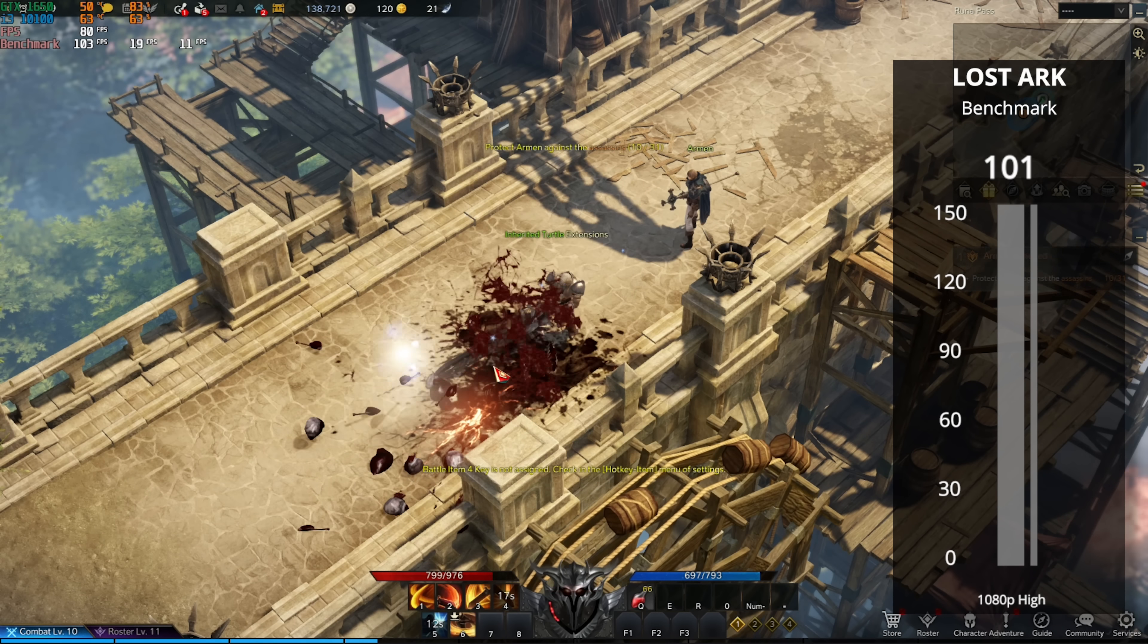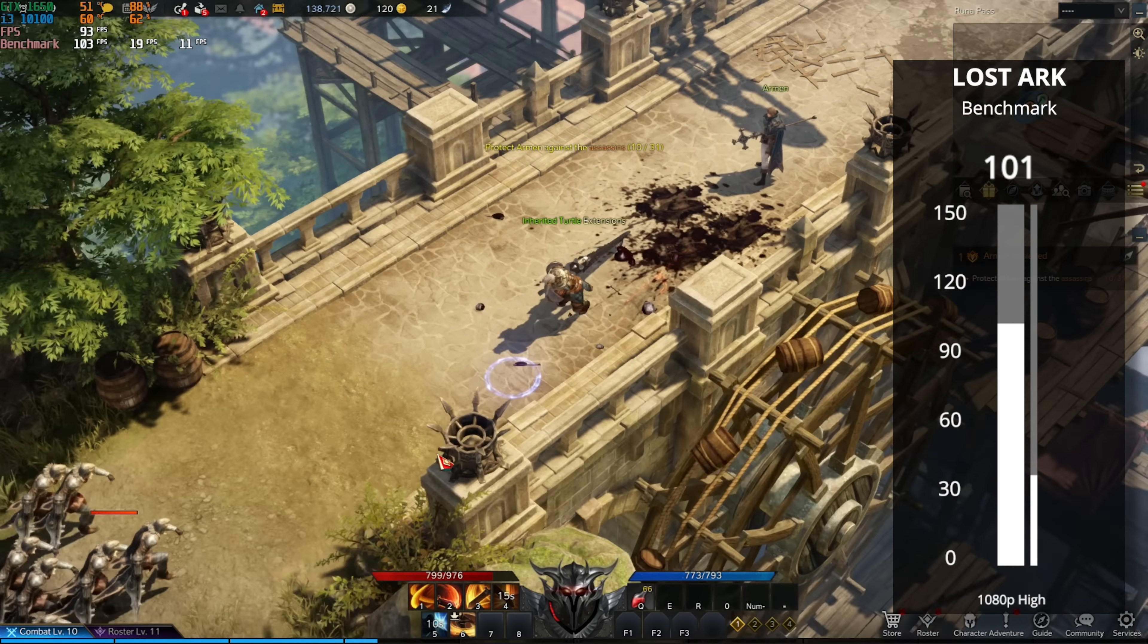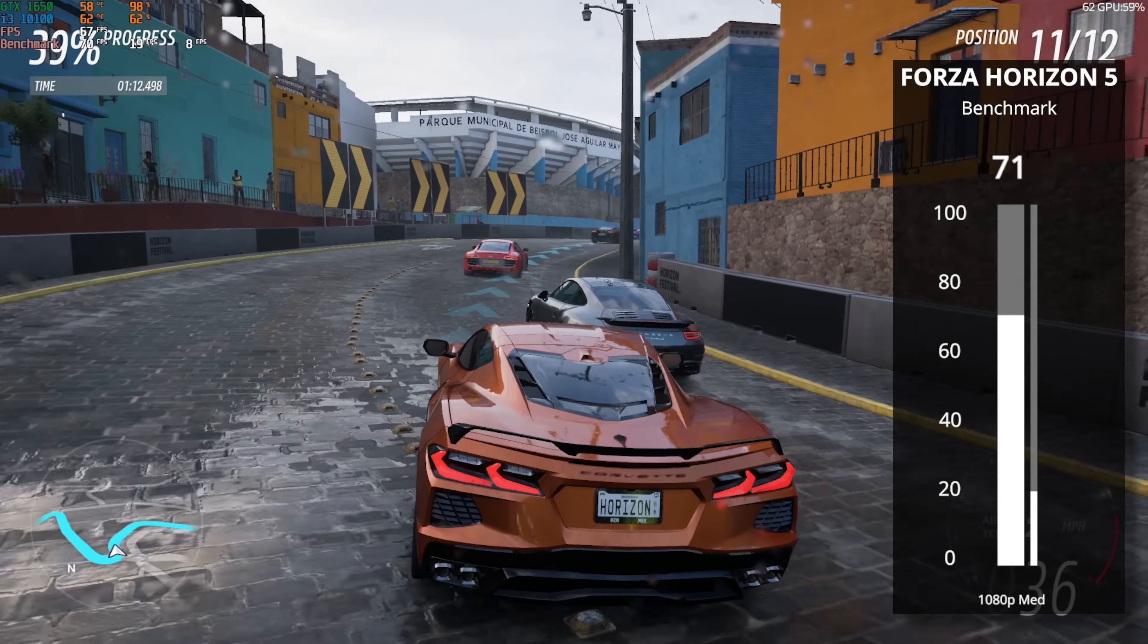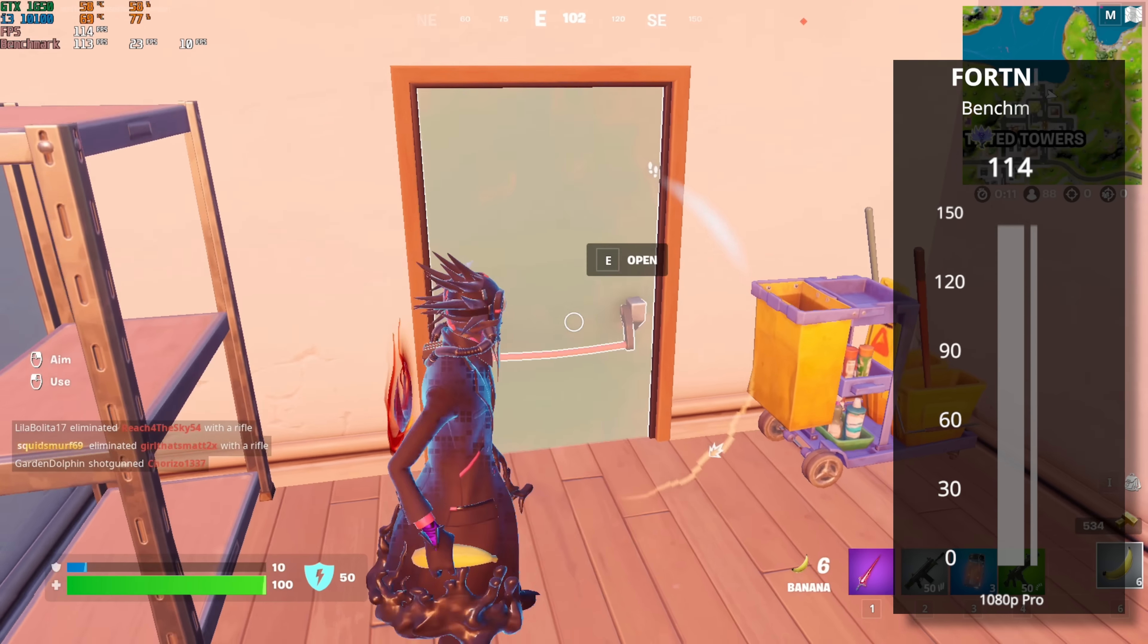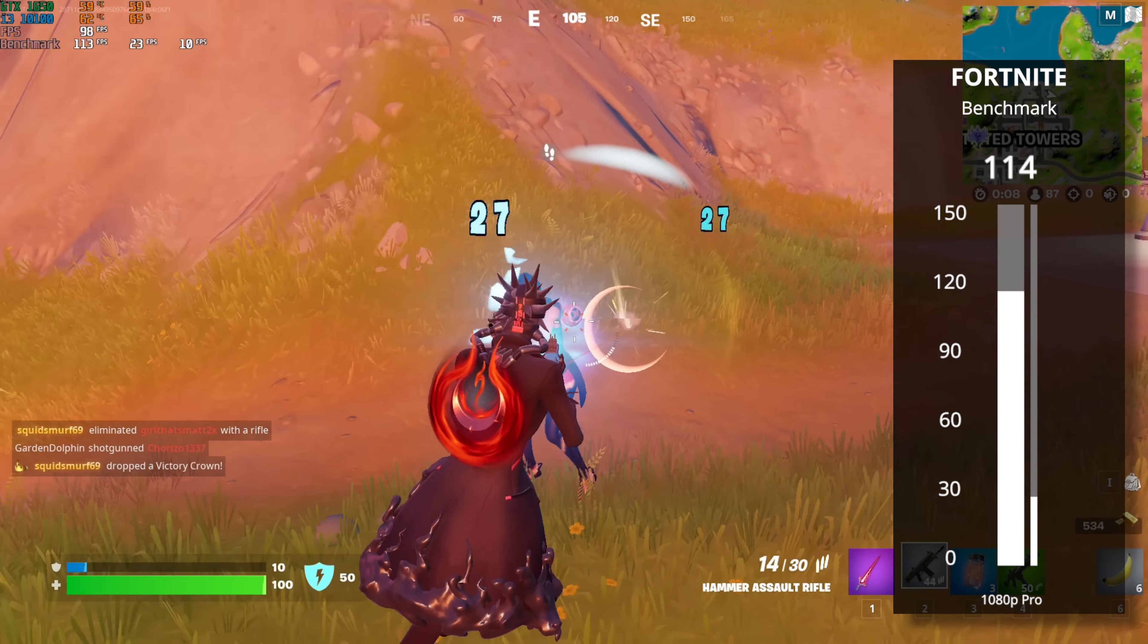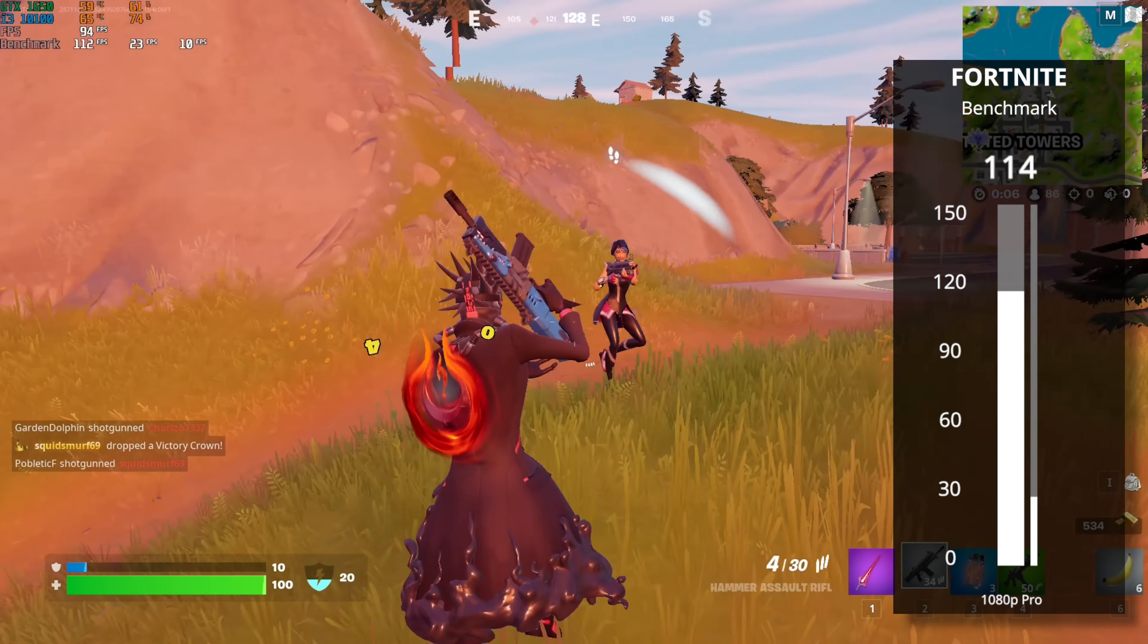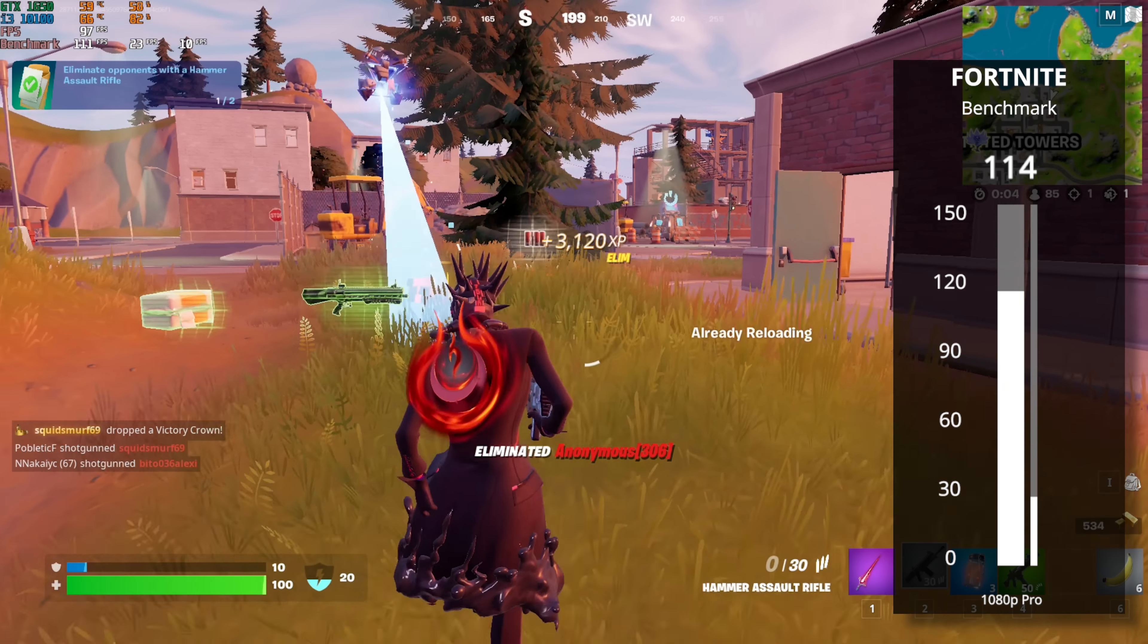Lost Ark was up next, and in 1080p with high we got 101, and for Forza Horizon 5 in 1080p medium we got 71. And saving the best for last, we have Fortnite, and in 1080p with pro settings—not performance mode, mind you, where we could have gotten even higher numbers—here we got 114 FPS.